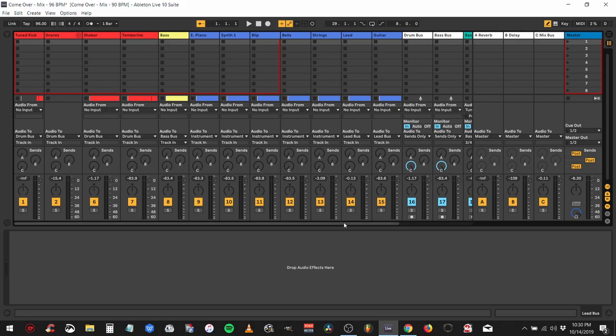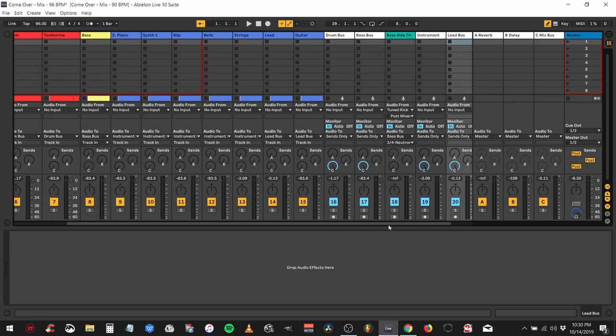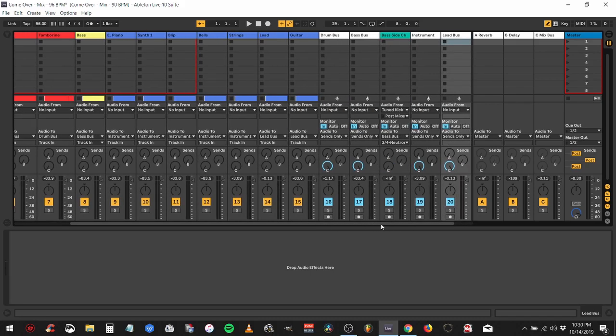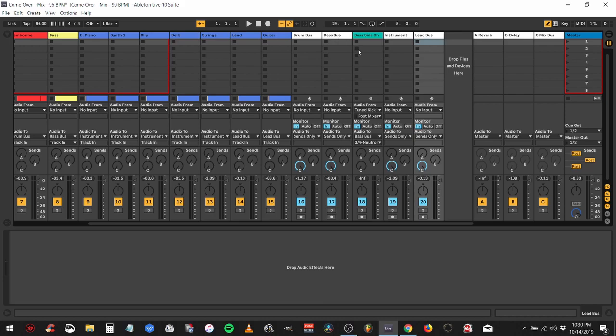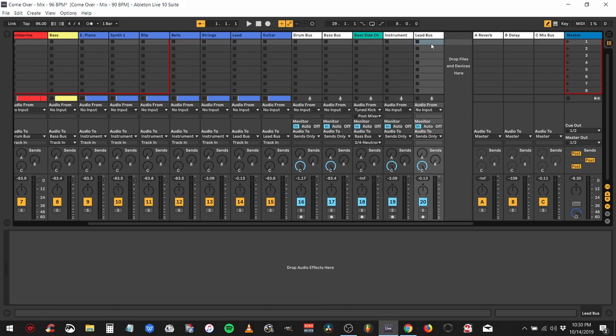In my Ableton setup, I have my buses - drum bus, bass bus, a little side chain for my bass so it can duck out of the way of that kick drum, an instrument bus and a lead bus. The music I'm doing is stock music going out for licensing in commercials, TV, videos and stuff like that.